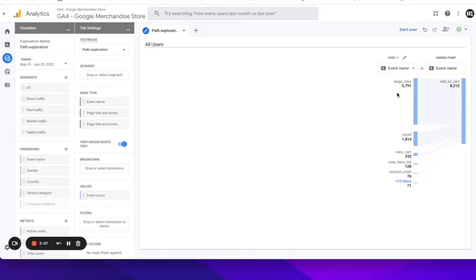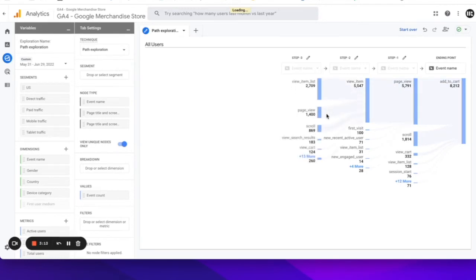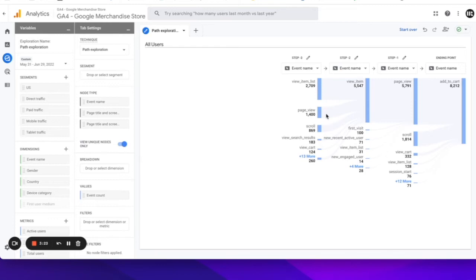Let's say we want to understand what actions or even pages contributed to this Add to Cart event. As you can see, it's just easier to explore. It's extremely powerful, more intuitive, and more interactive than before. So it actually serves the purpose of what this report is supposed to be. We're supposed to explore, and this is a path exploration report, and it makes this easier for us.